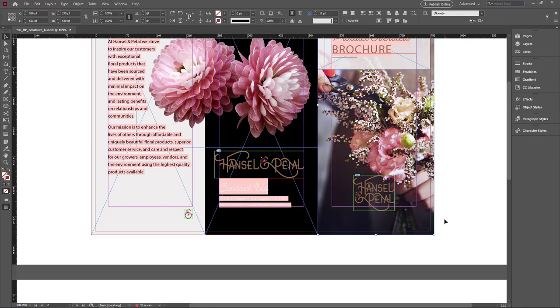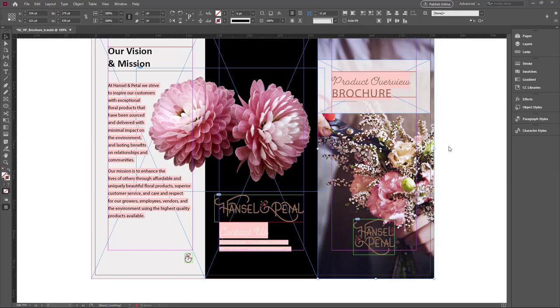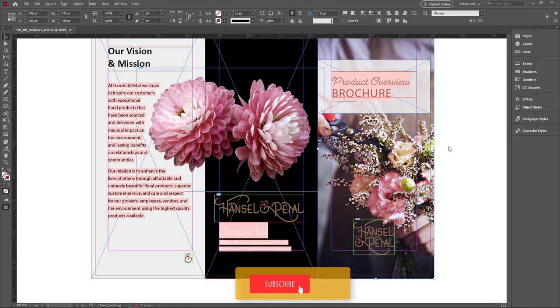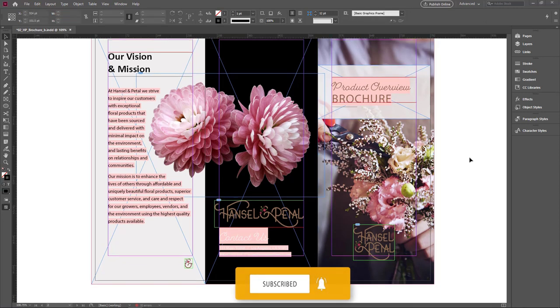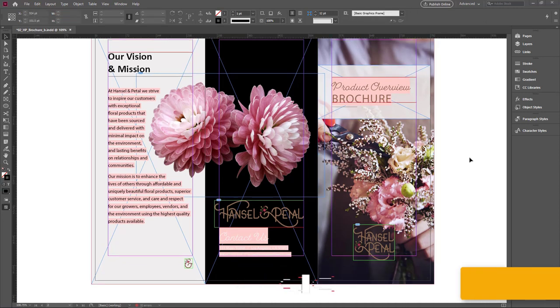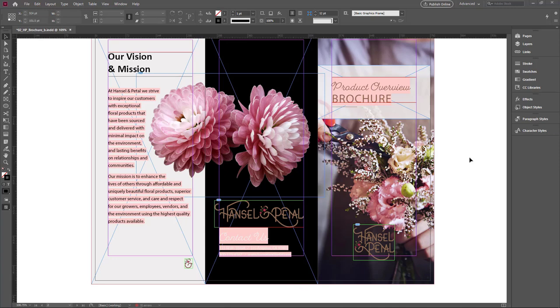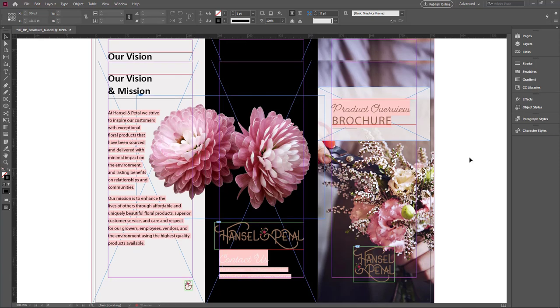Now we successfully set the bleed guide. When you print or export, you should check the bleed option in the printer setup. And if you go to the top, you can see a blue line appeared.